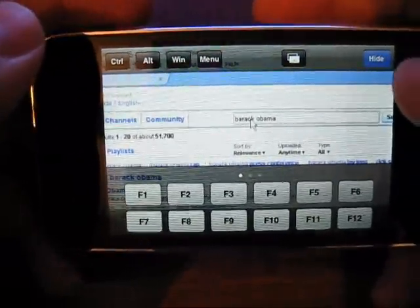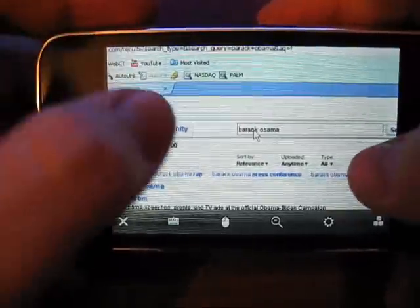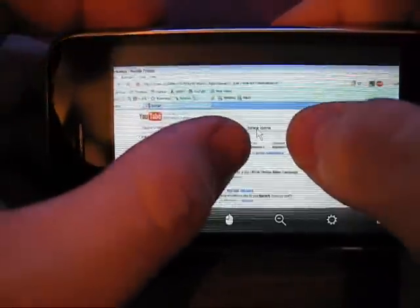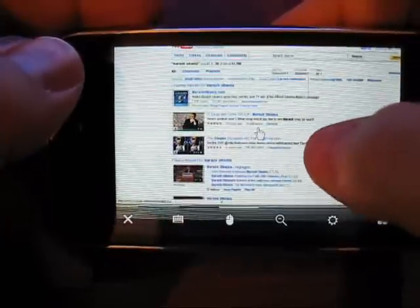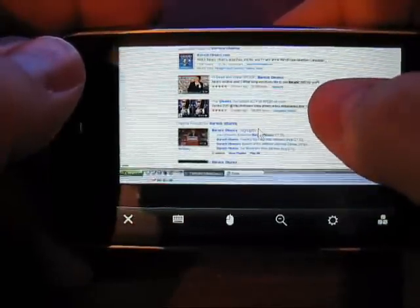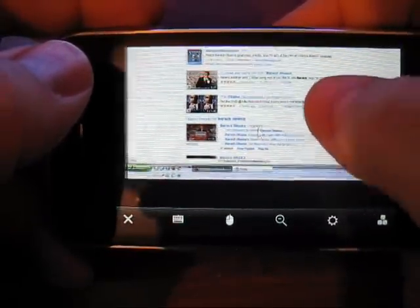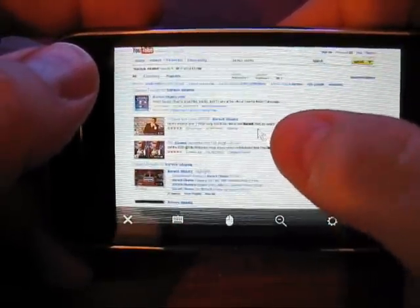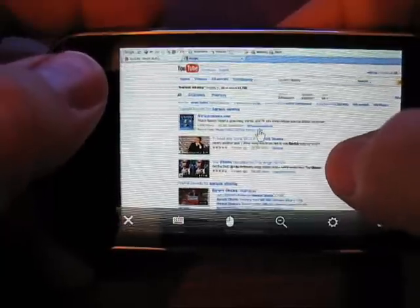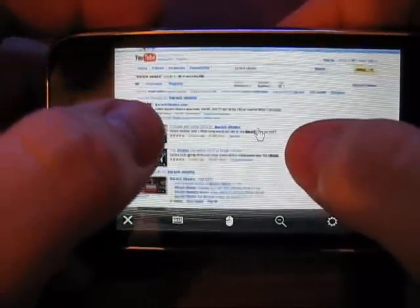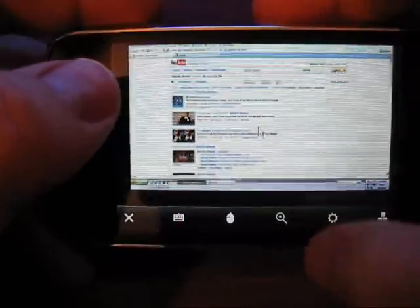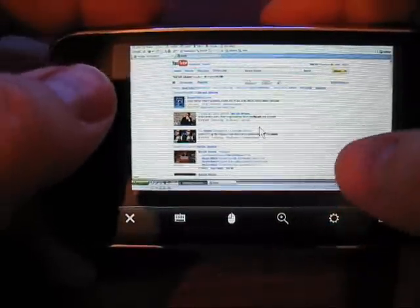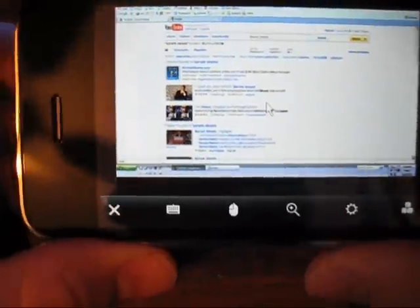So we want to hide the keyboard. And now we've got videos that have come up with in YouTube using the search. Okay. So let's zoom out. Alright.